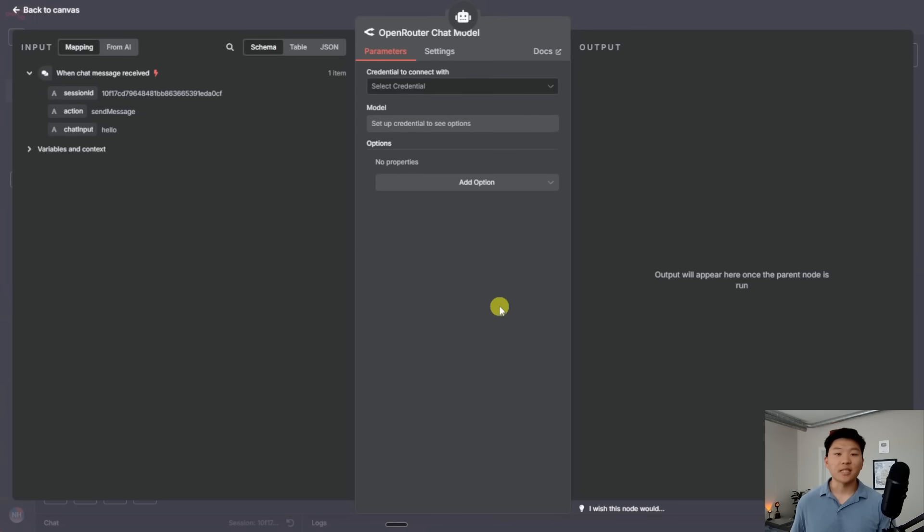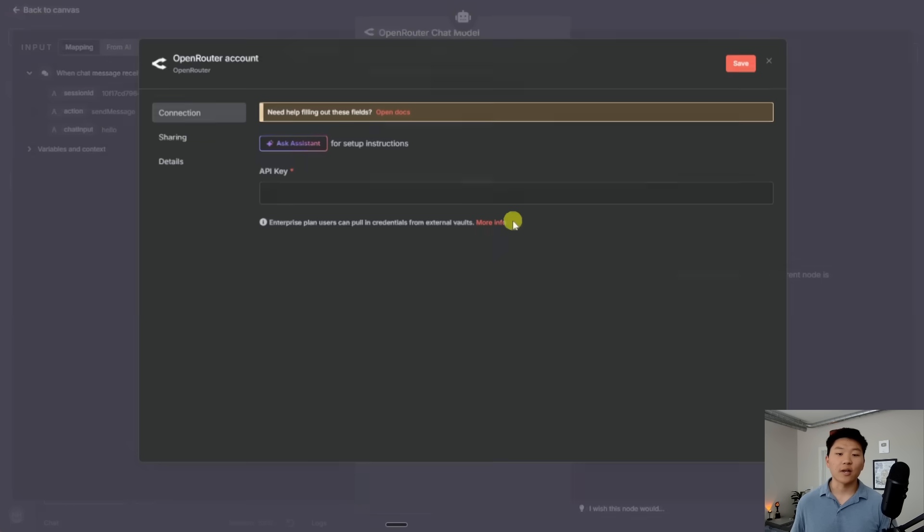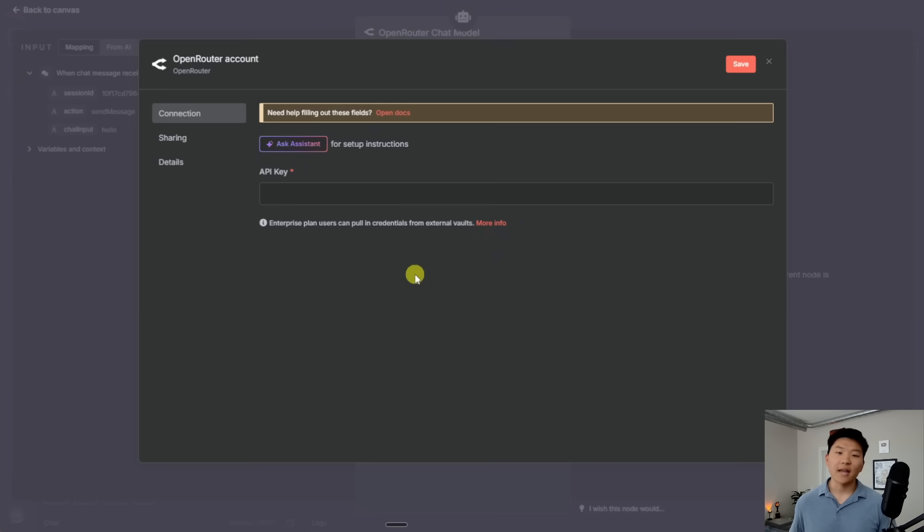Once I open this up, you can see that it prompts us to connect a credential and we currently don't have one. And if I click on create new credential, it asks us for an API key. An API key is basically just a fancy word for password.